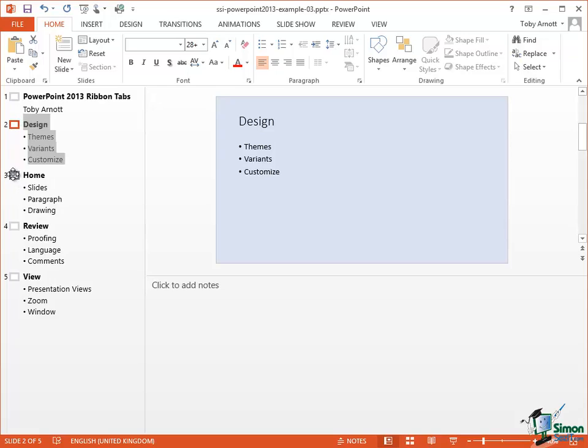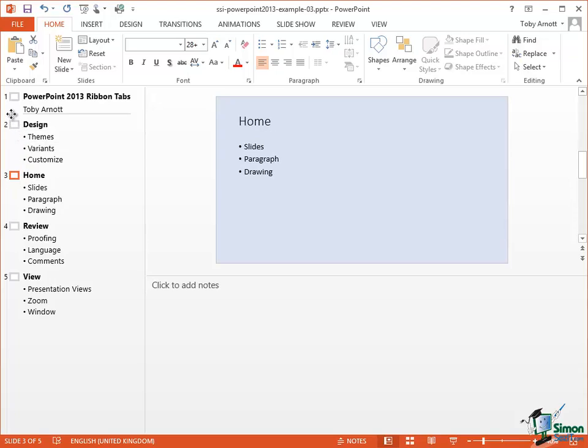Let's put Home back at the beginning. Click, hold the mouse button down, drag up, and Home is back at the beginning again.